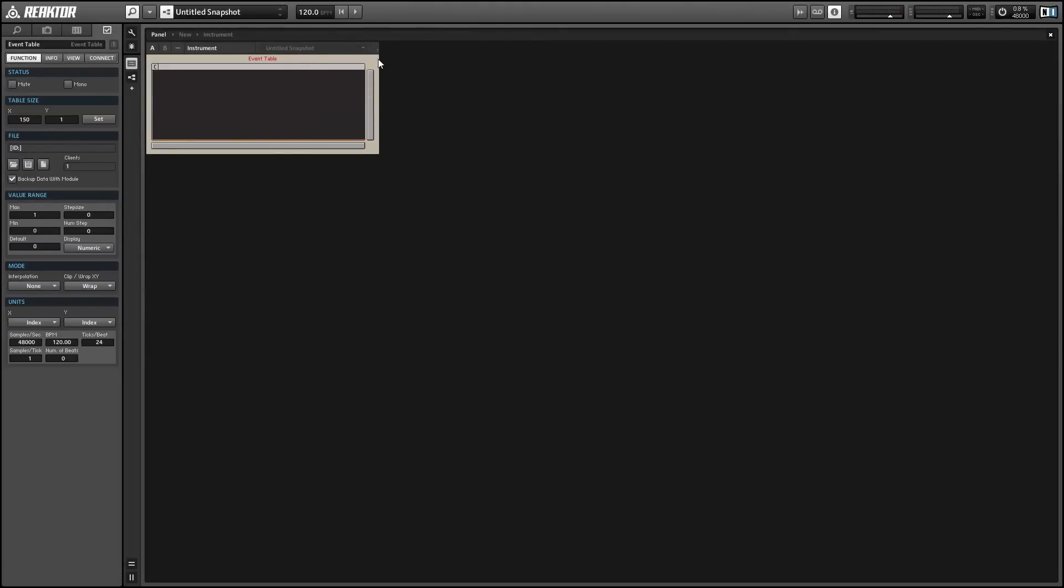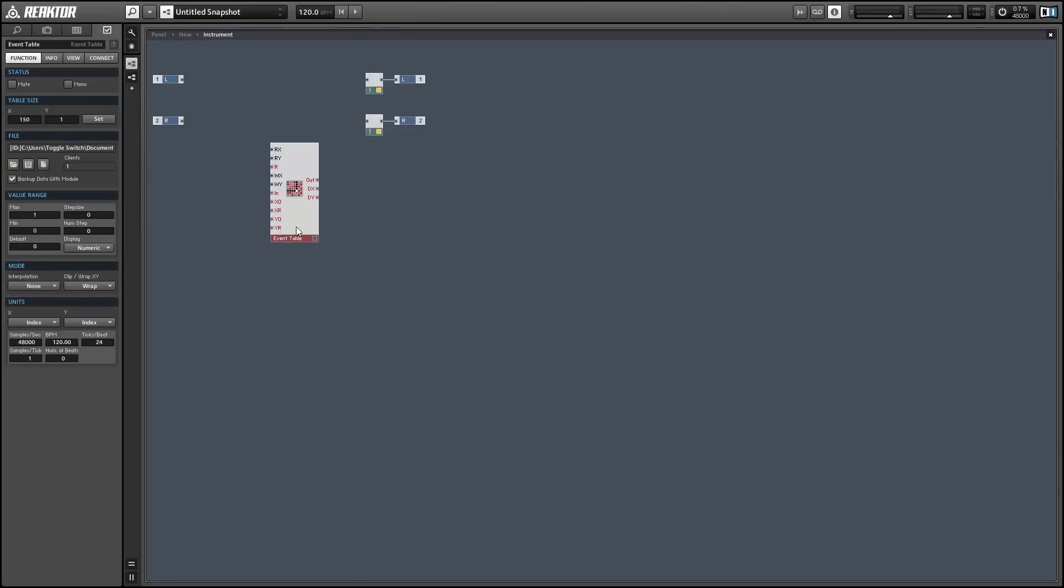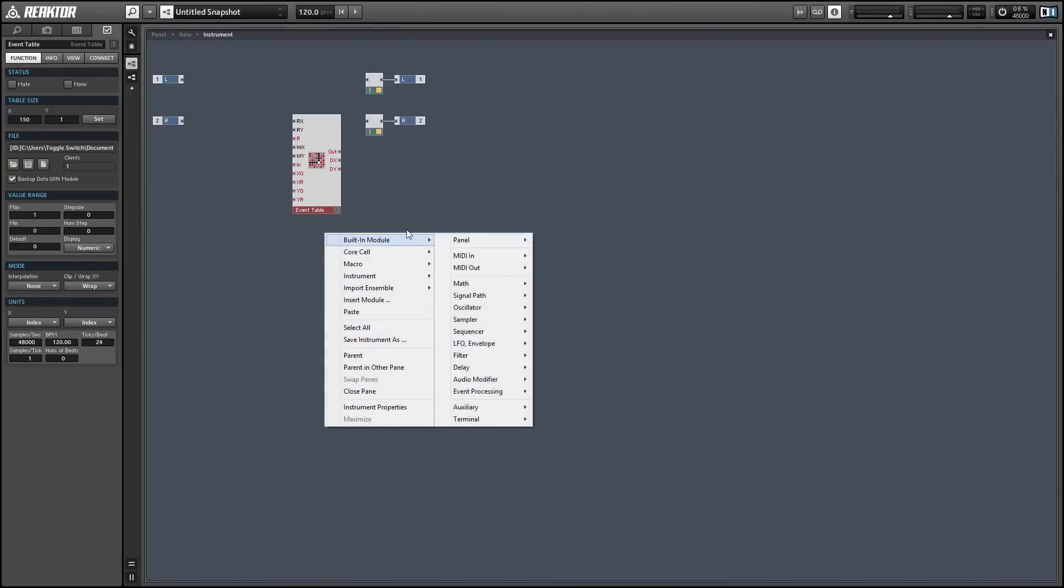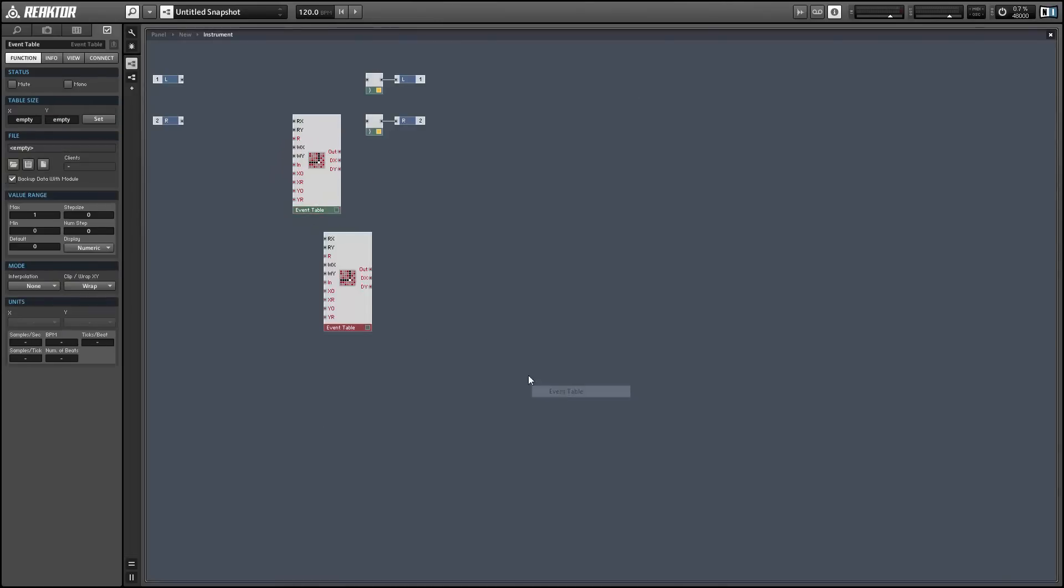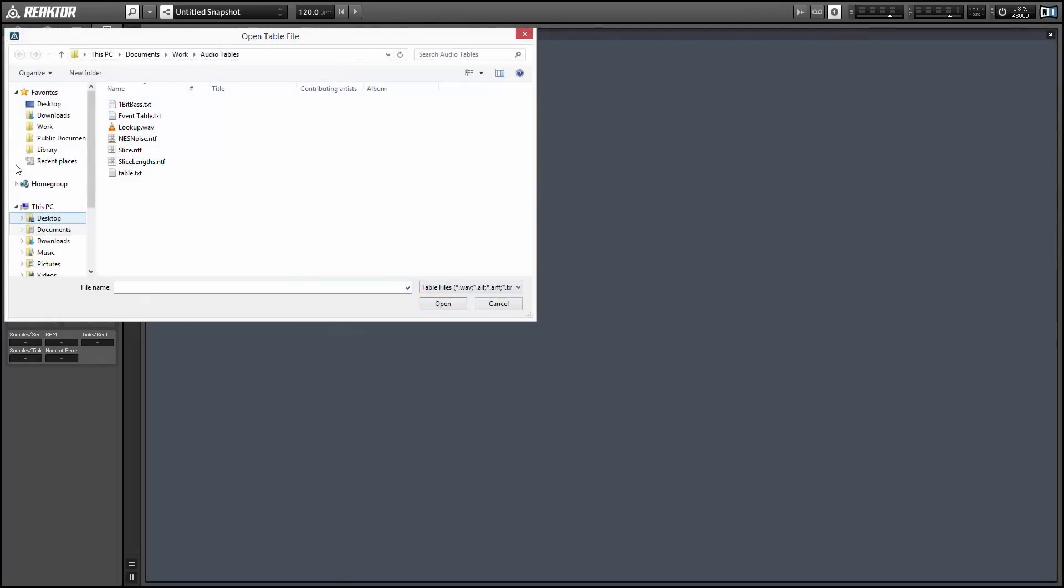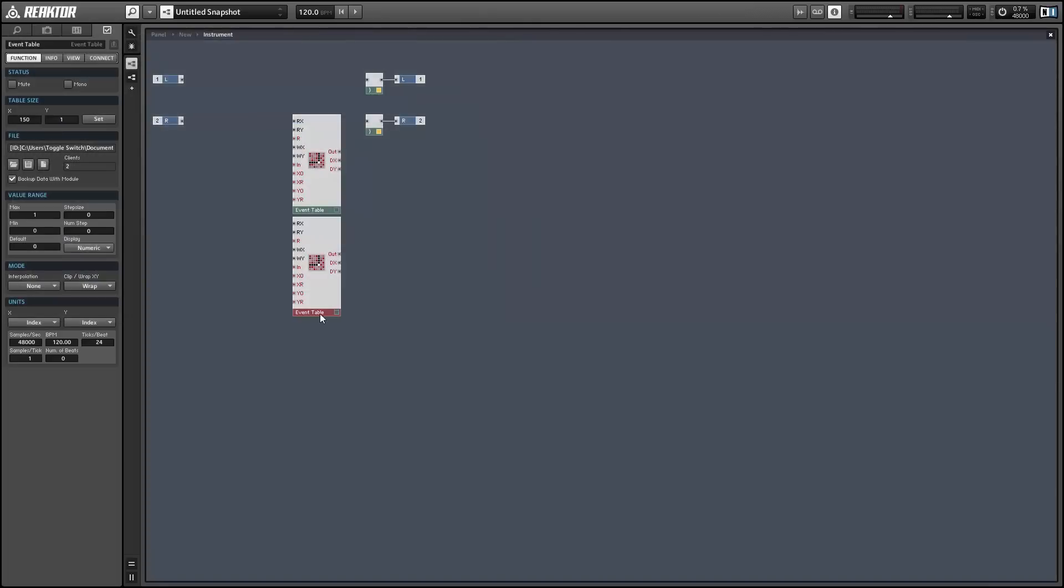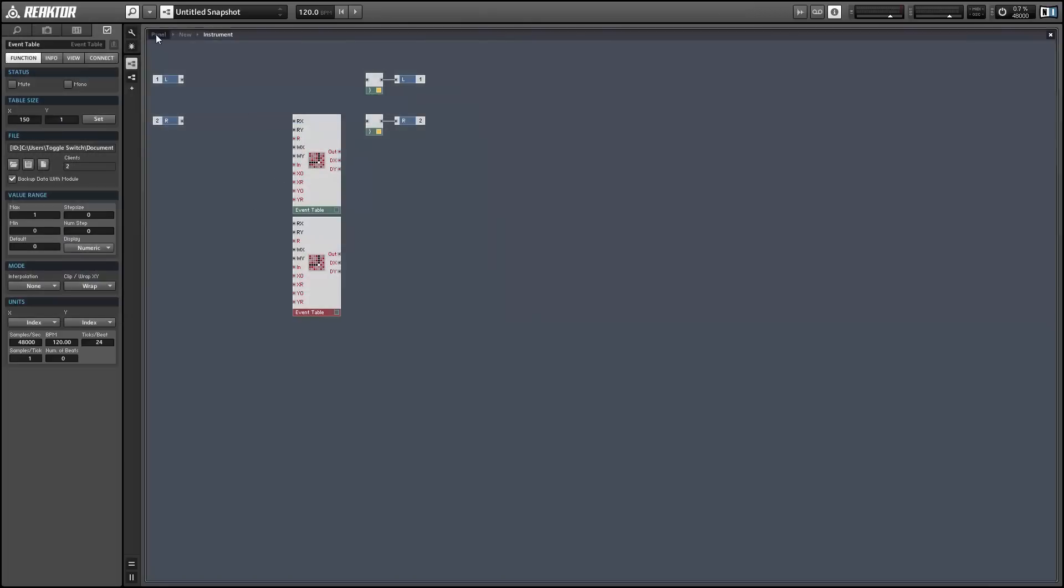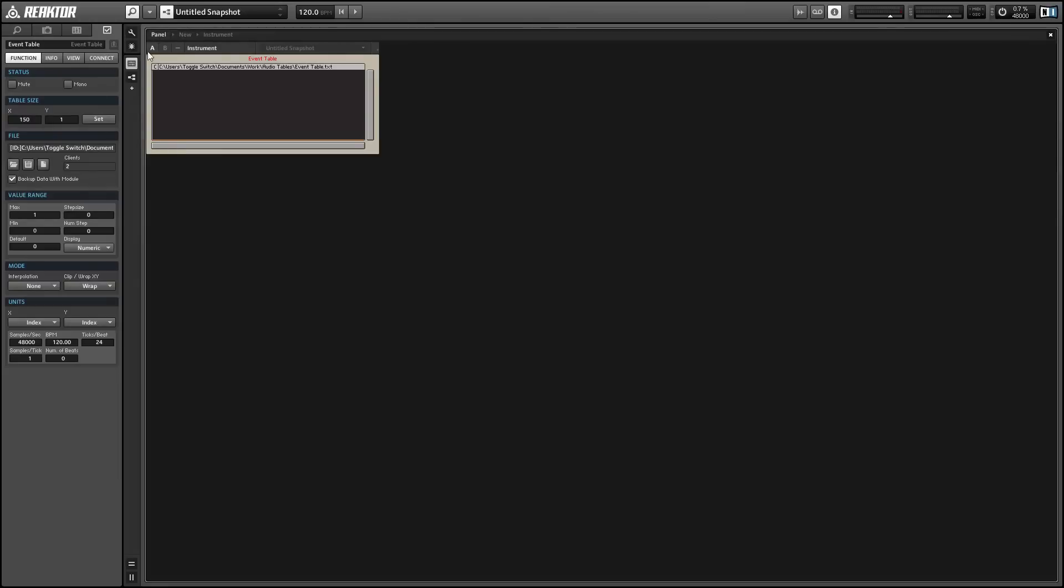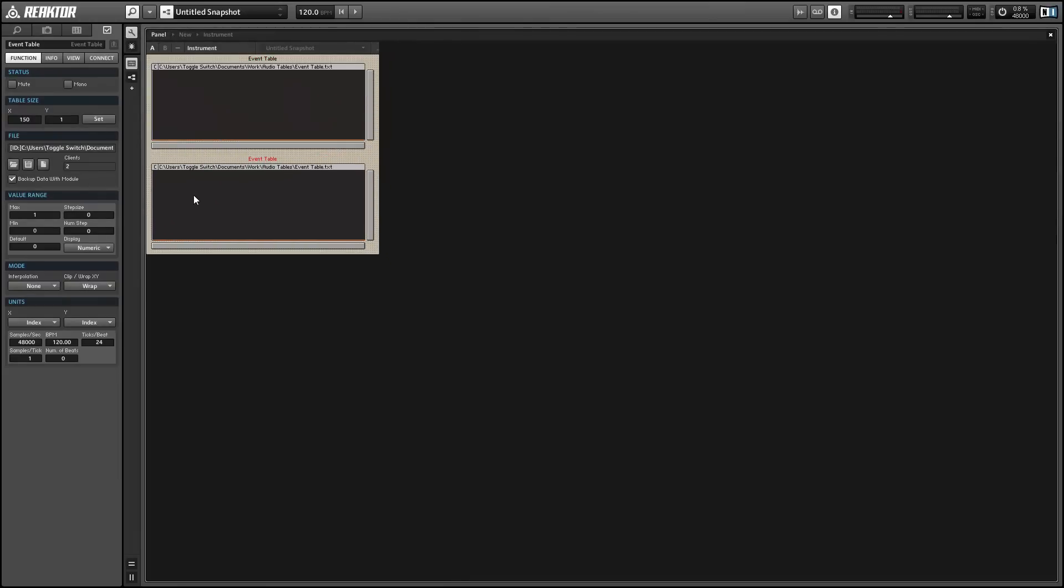Now in order to share this data with another table, simply go to the structure view and open up another event table. We'll use the load button in the file area of the function tab properties and load the same text file that we just saved our other event table into.